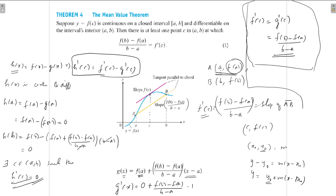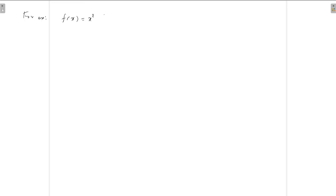Now we can find some examples for the Mean Value Theorem. We will consider some functions and verify the theorem. For example, consider f(x) = x² on [0, 2]. Since this is a polynomial, the function is differentiable and continuous.